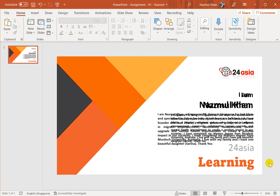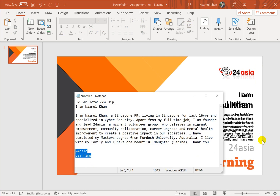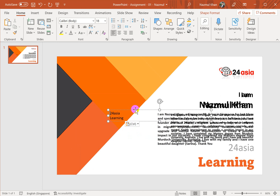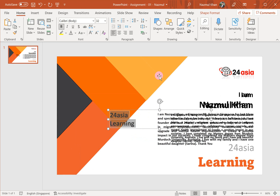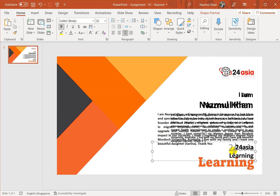I also need the 'Individual Learning' text, which I've written in Notepad. I do Ctrl+C, Ctrl+V and paste it here. I'll take right alignment for this one as well and put it here. I need to make it bigger.